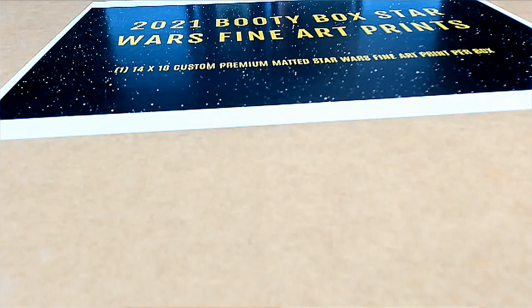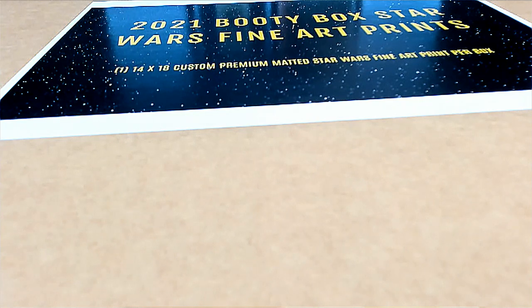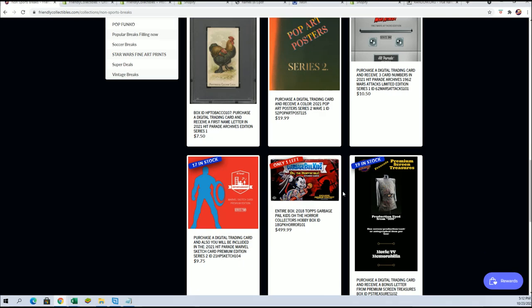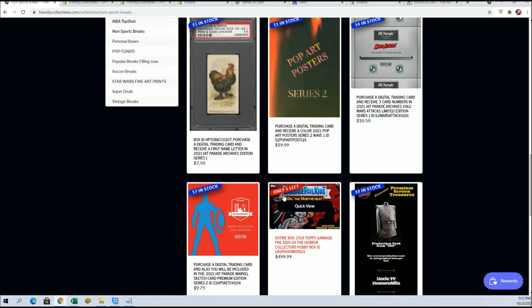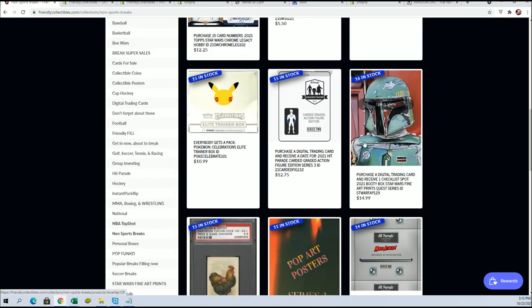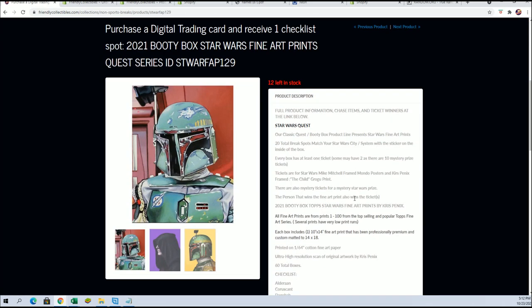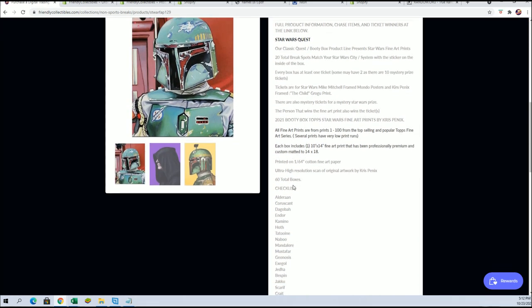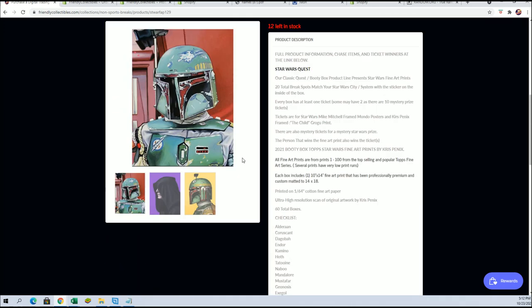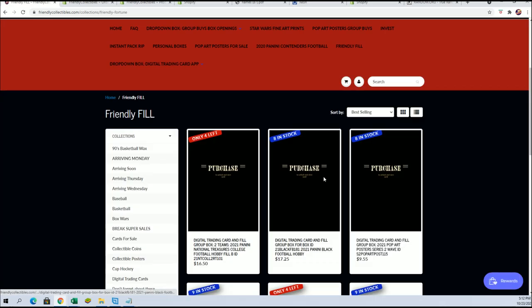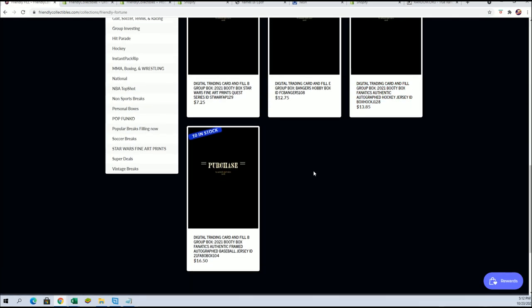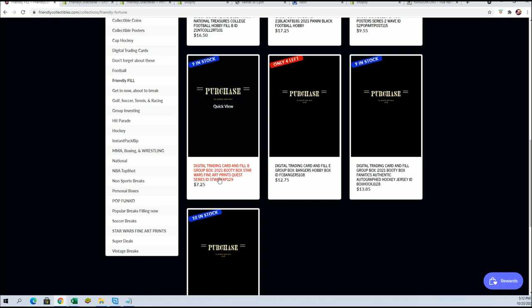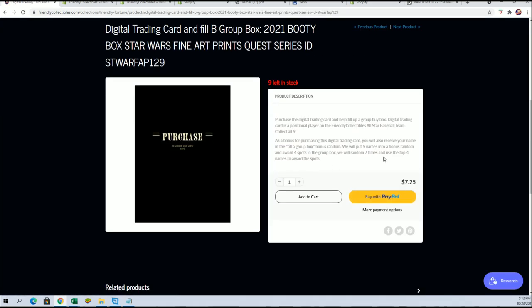In this filler, it's a chance to win spots into the Boonie Box Star Wars Fine Arts Prints break for a big discount. The retail value of a spot is $14.99, and in this filler you get a chance to win and get a spot for $7.25.